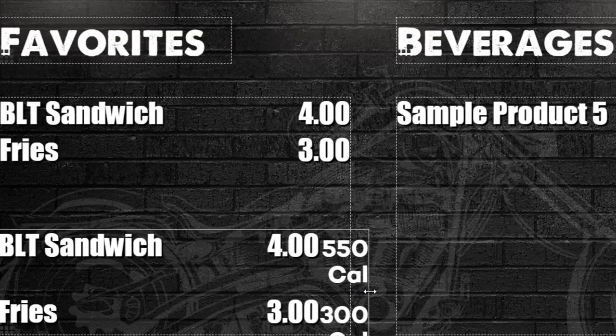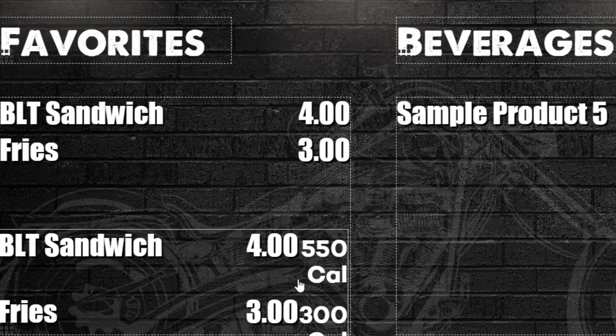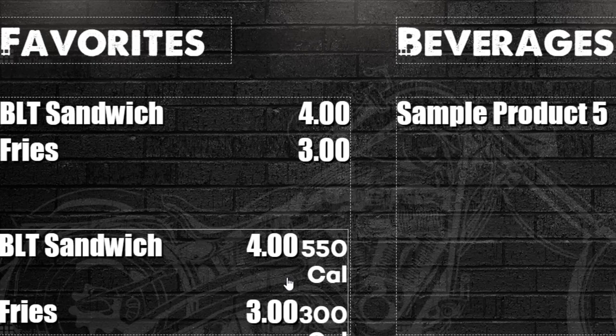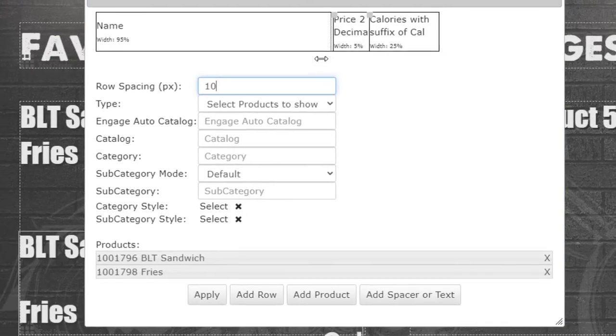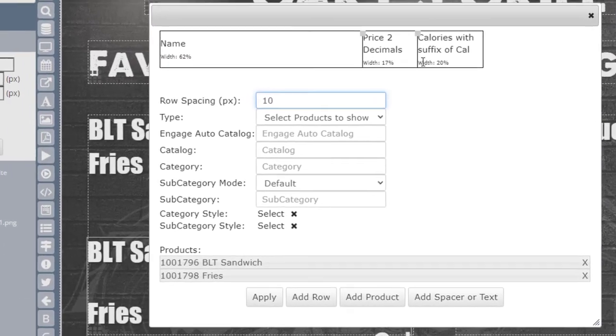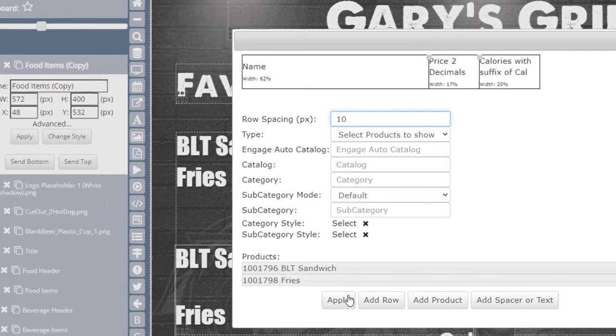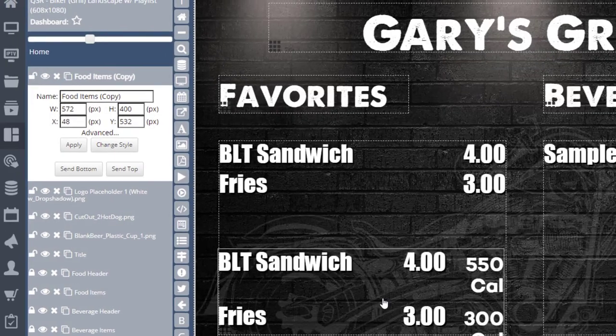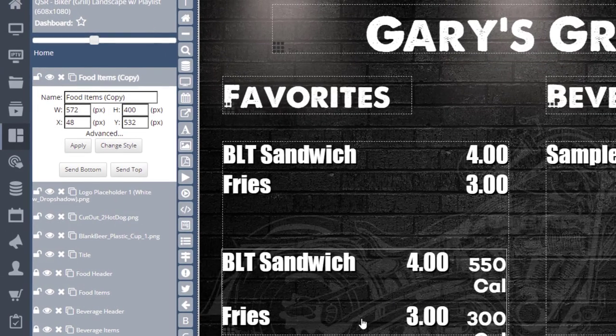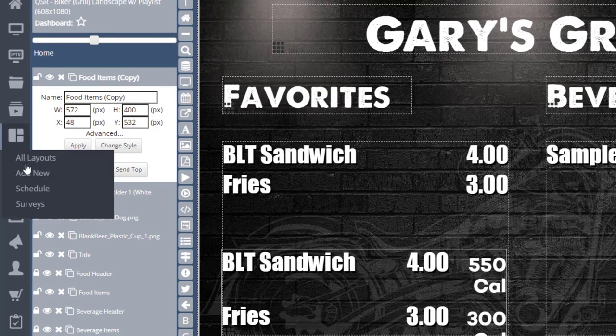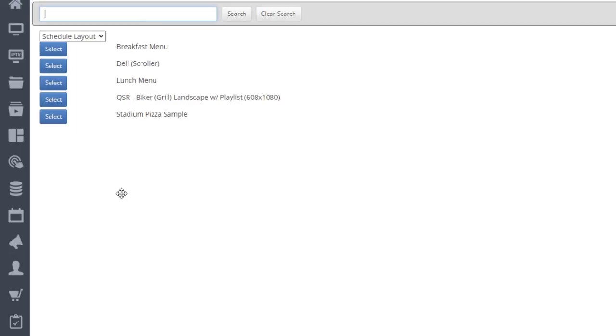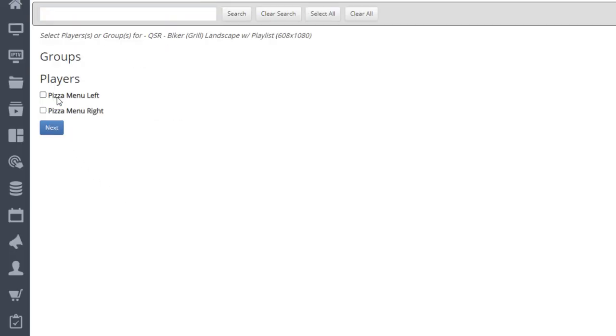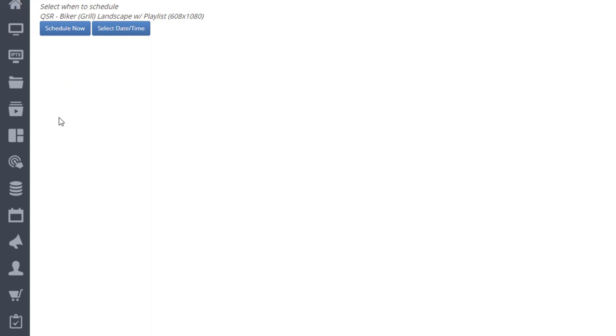All the changes that you make in the Layout Designer will automatically save. When you want to make the layout live on your screen, use the Schedule icon under Layouts to select the layout. Select the player you want content to play on, then select whether to play the content now or at a future date and time.